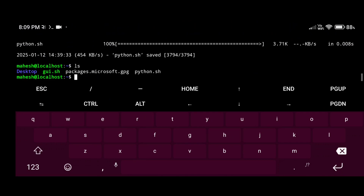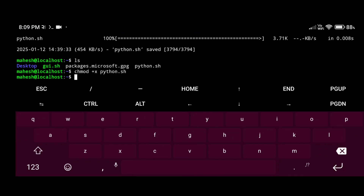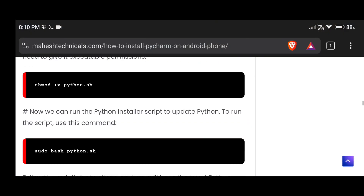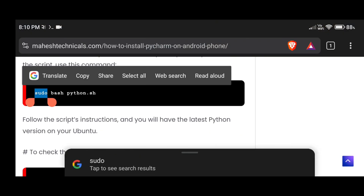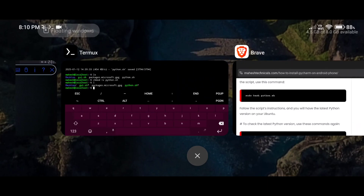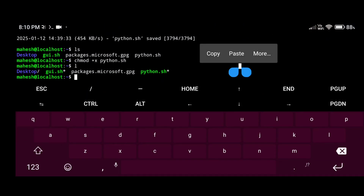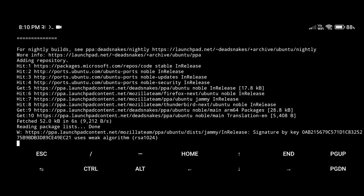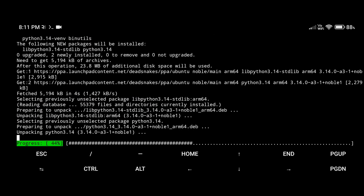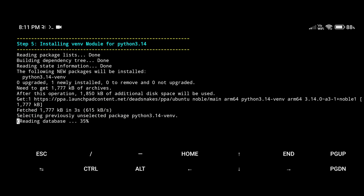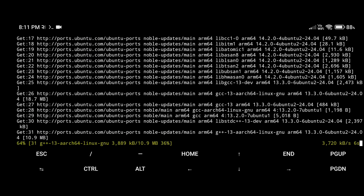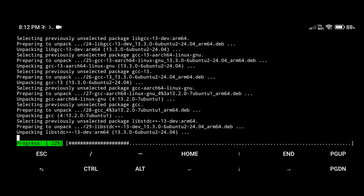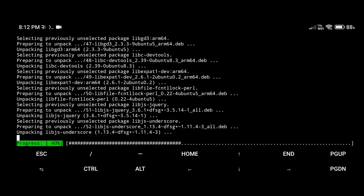Run 'ls' and you can see your file is now in green color, which means we have successfully given executable permissions to that file. Now copy this command and paste it here to run the script. After running the script, the latest Python version will install on your Ubuntu system. It will take two to three minutes — I'm going to fast forward this part. Let me check after installation is complete.